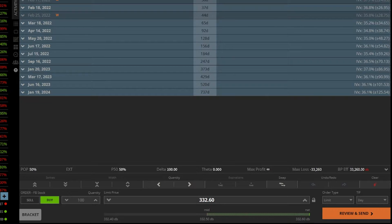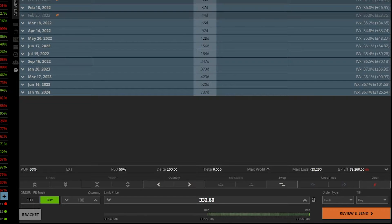Reading that order ticket from left to right, it says I want to buy 100 shares of Facebook at $332.60. I'm using a limit order and that order is good for the day.